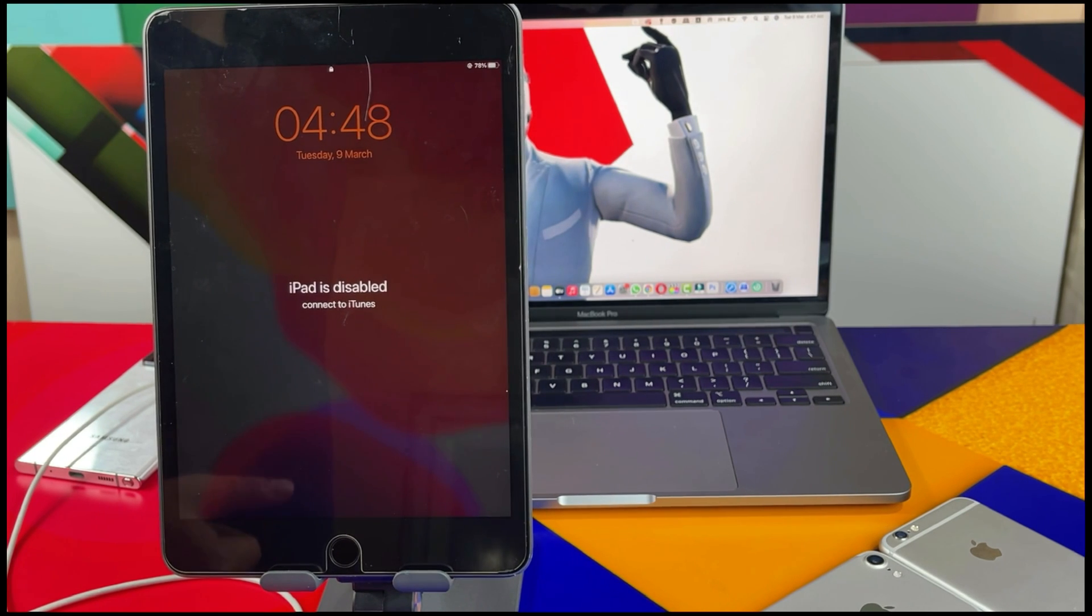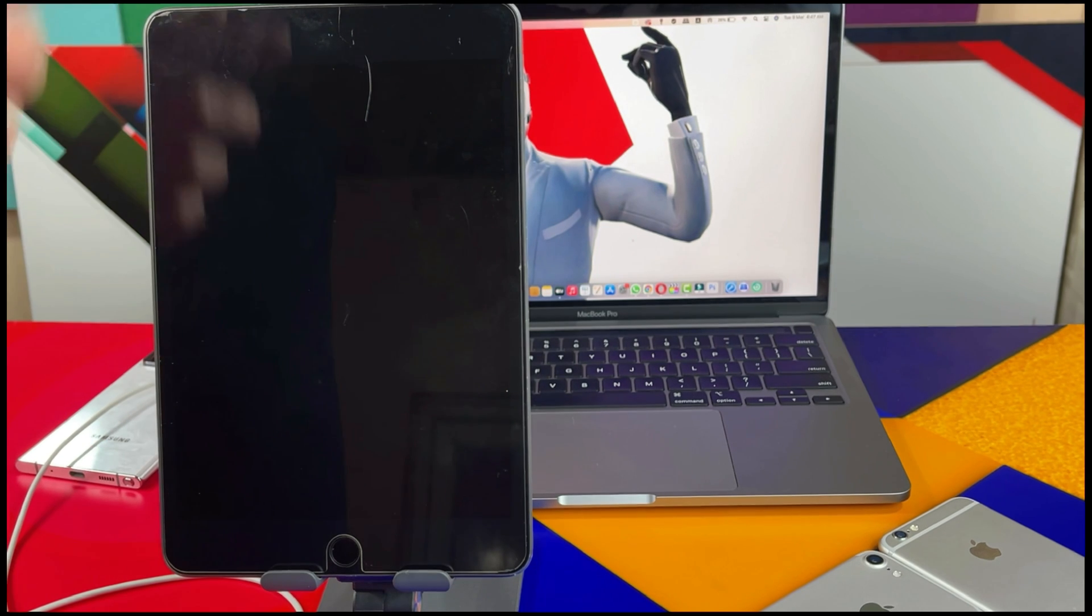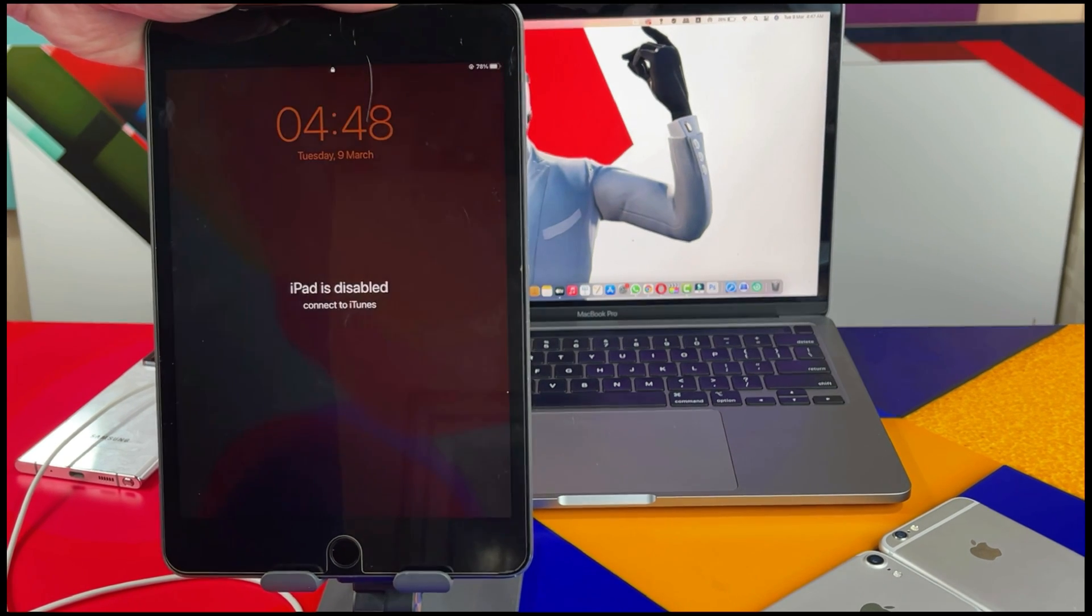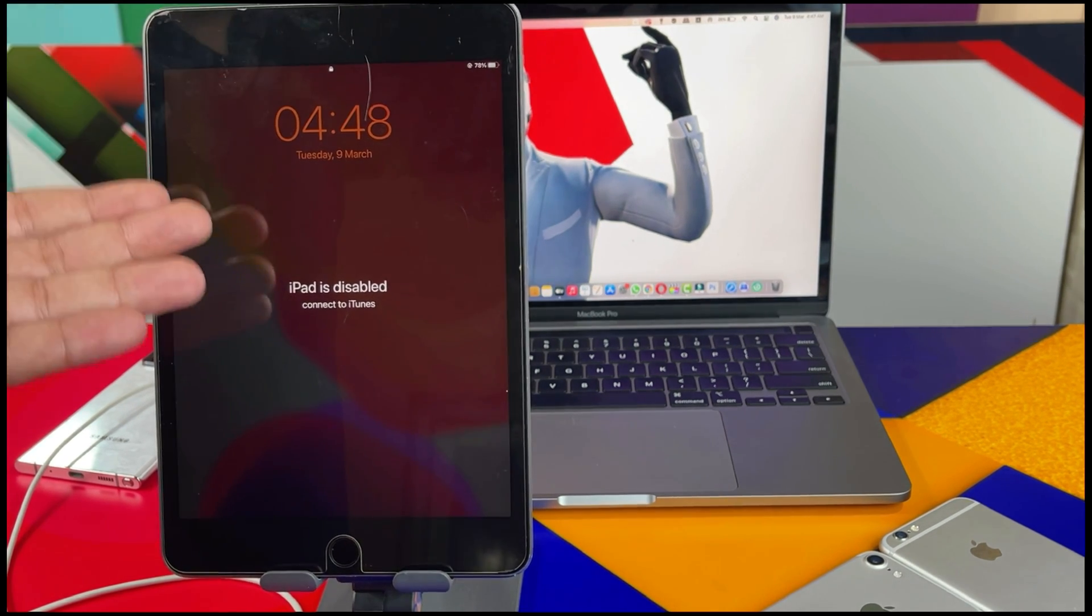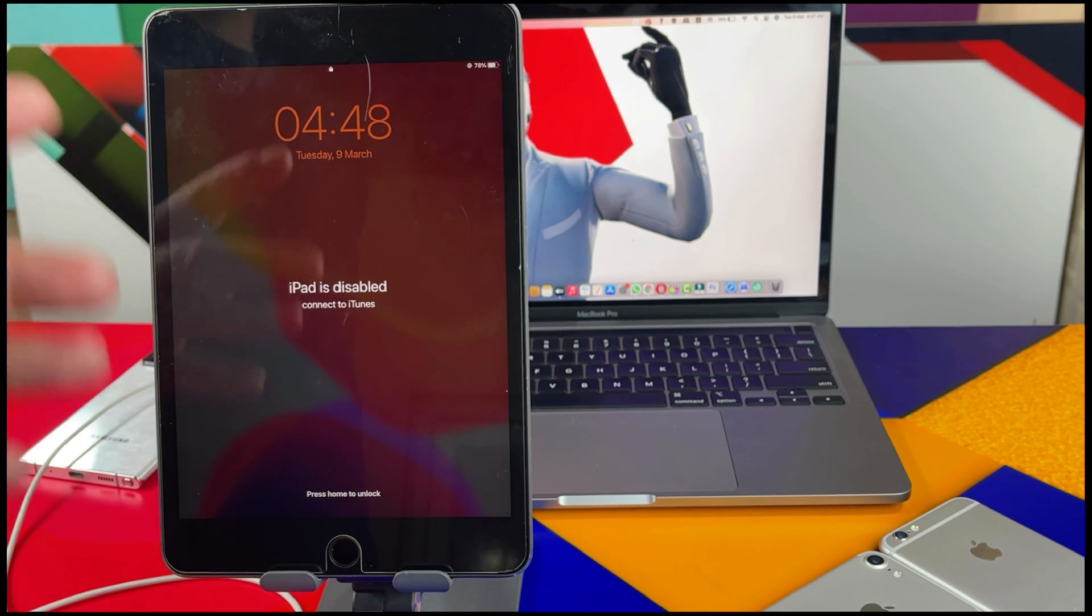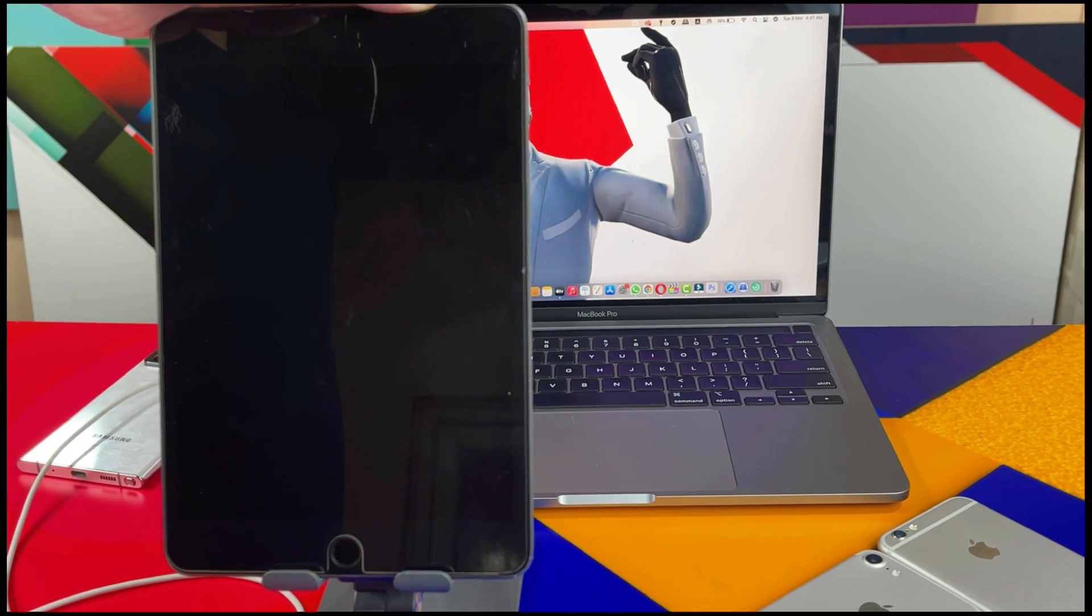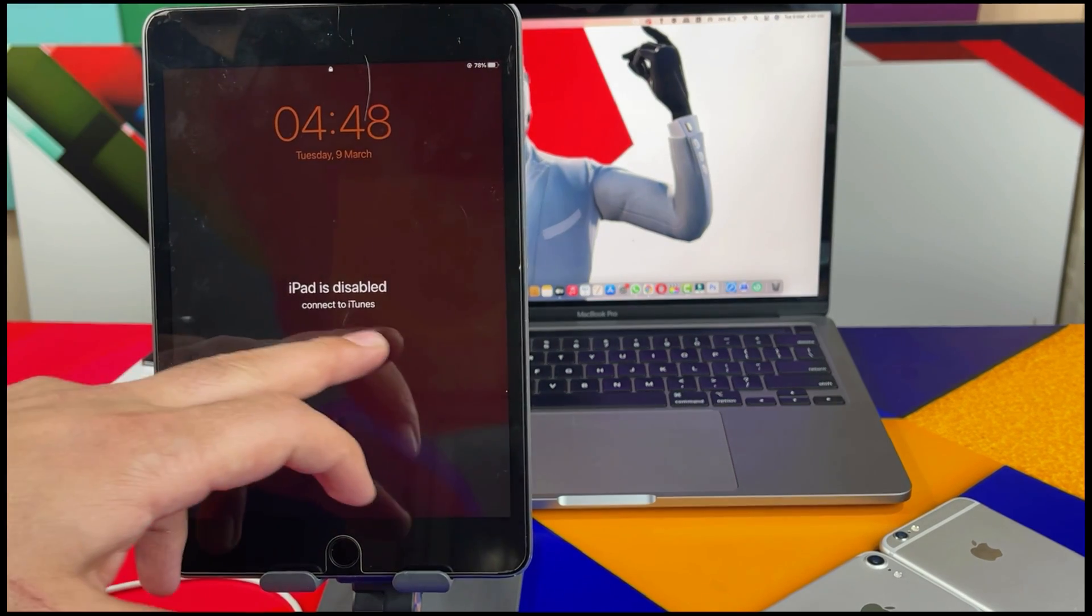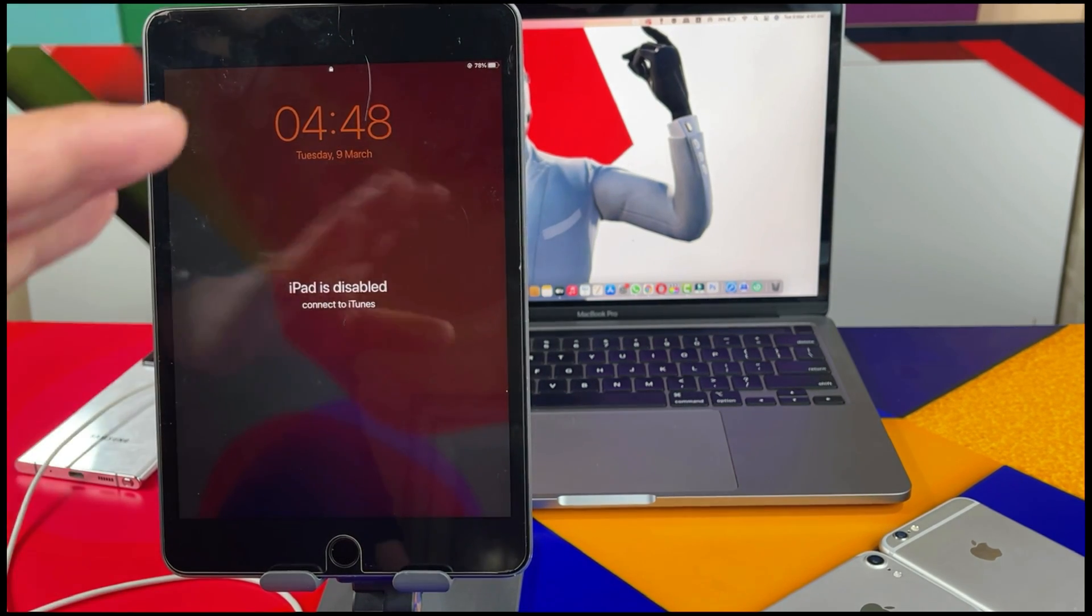Hello everyone and welcome back to my channel. In today's video I am going to show you how to unlock a disabled iPad without password or iTunes. As you can see here I have an iPad which is disabled due to too many wrong password inputs. If you have a similar iPad which says iPad is disabled connect to iTunes, then